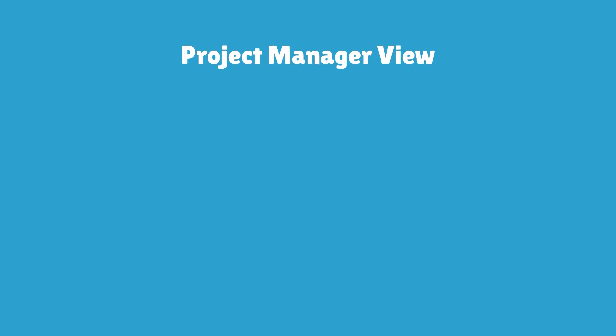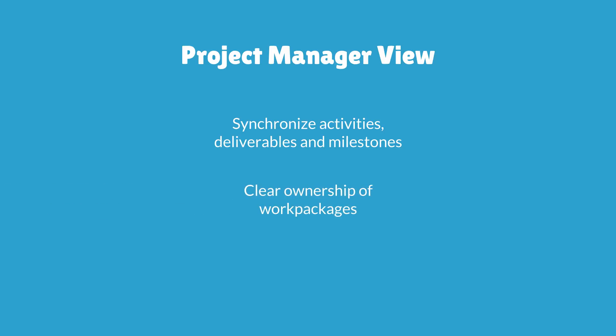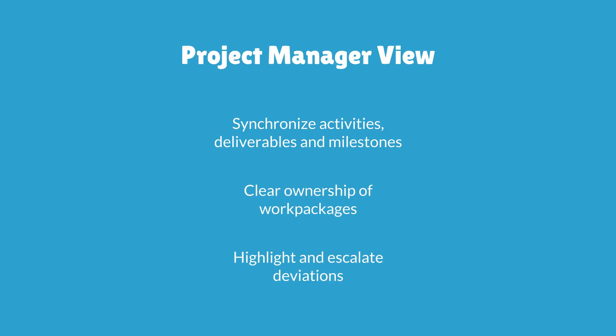Let us briefly summarize the benefits related to the different roles involved in development work. For the project manager the main benefits are synchronized activities, deliverables and milestones, clear ownership of work packages, and highlighting and escalation of deviations.